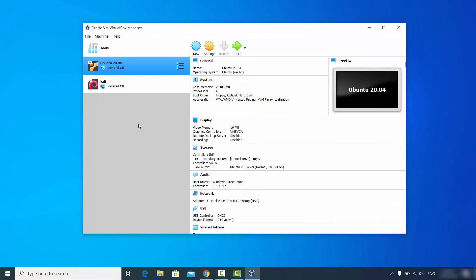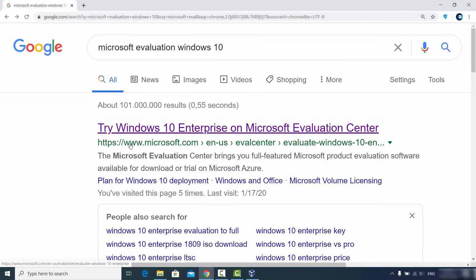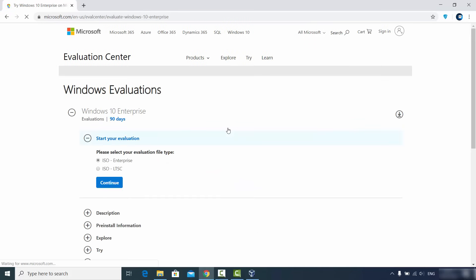The most important thing you need to install Windows 10 on VirtualBox is the Windows 10 ISO file. You may have bought it from a valid website, or if you just want to evaluate Windows 10 for 90 days before purchasing, you can download the evaluation version. To do that, just search for 'Microsoft evaluation Windows 10' and the first link from Microsoft.com will appear — I'll also provide the link in the description.